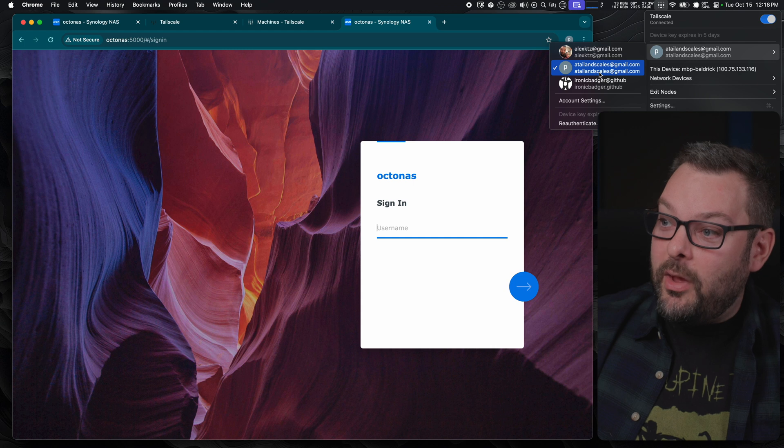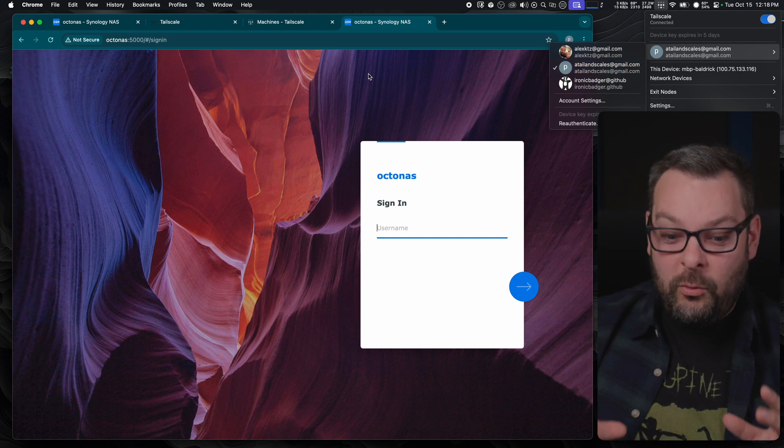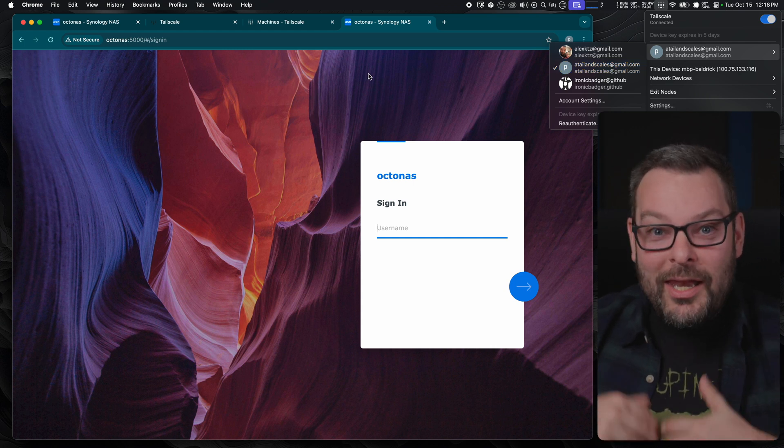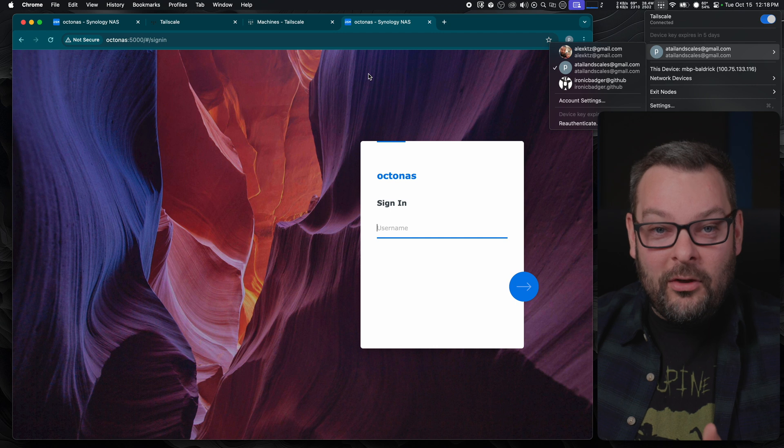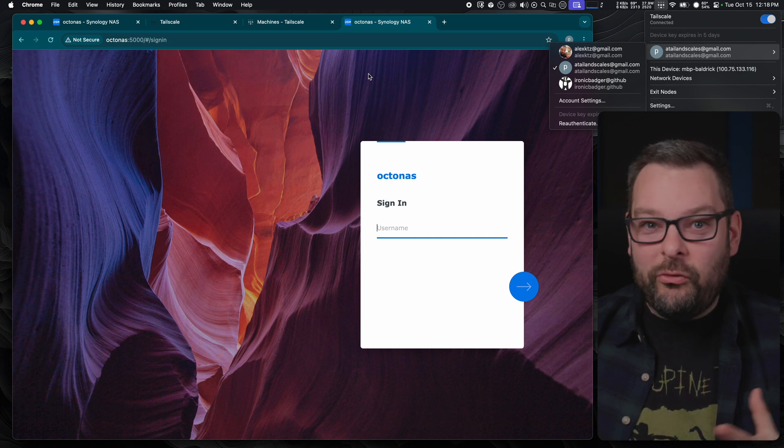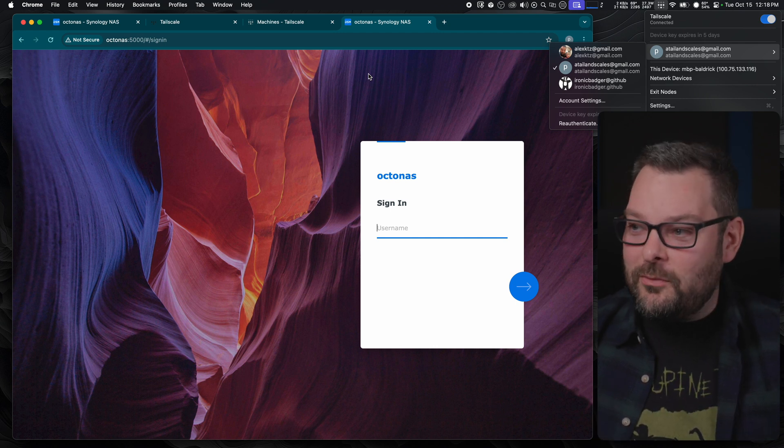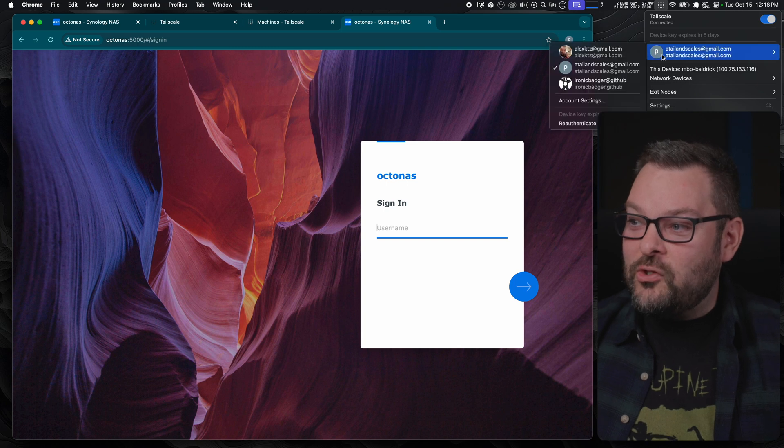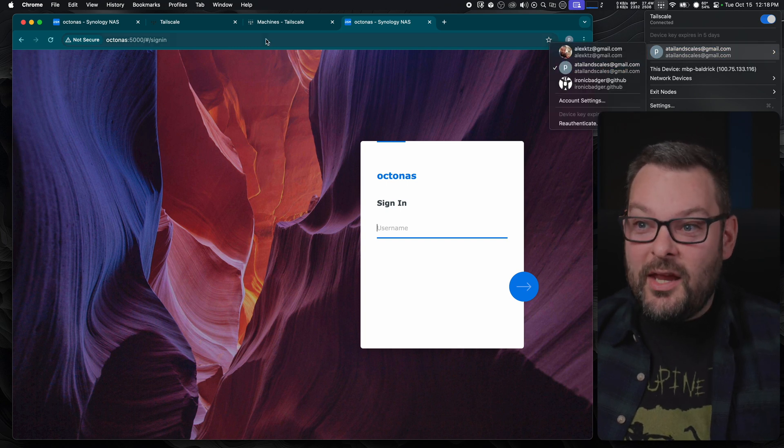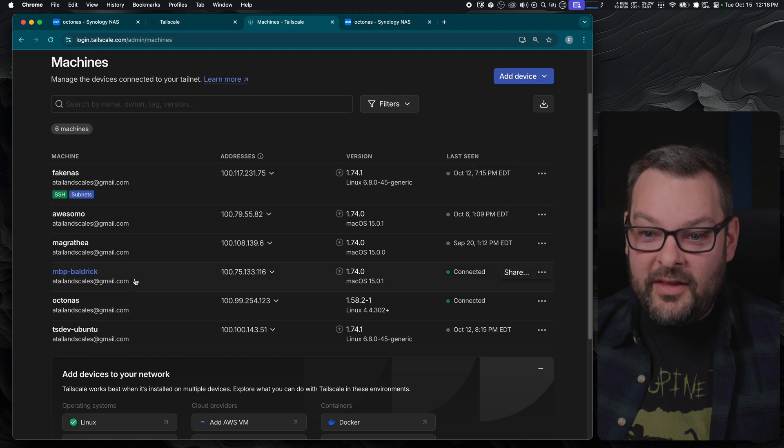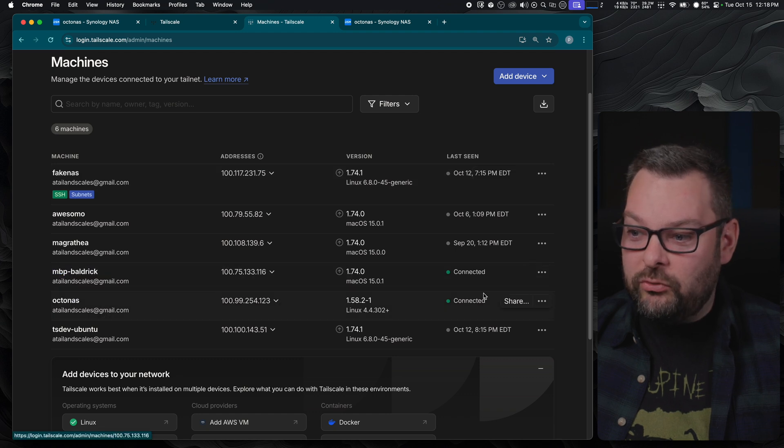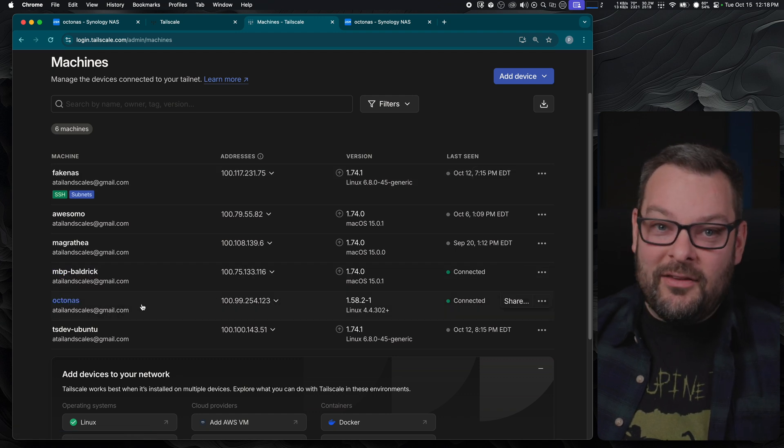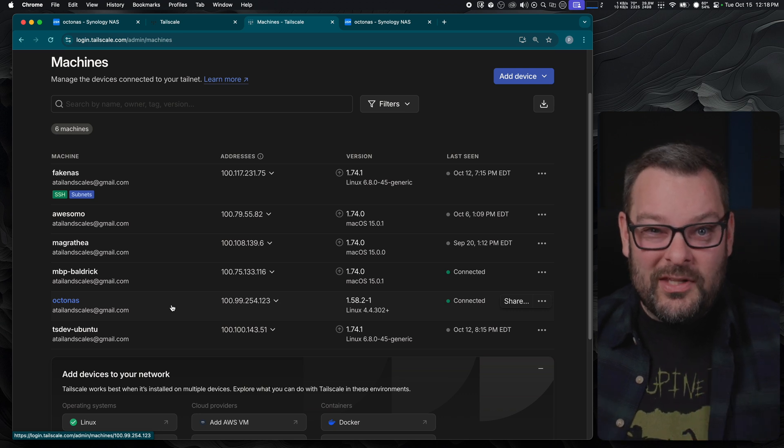And now I can connect these two devices together. Wherever my laptop is, I can now connect to that Synology, regardless of what firewalls are in the way, what Wi-Fi I'm connected to, etc. I just need to make sure I'm connected to this TailNet. And you can see that this device, Baldrick, is in this TailNet here. MBP Baldrick is connected, as is OctoNAS. And that's how the two talk together.